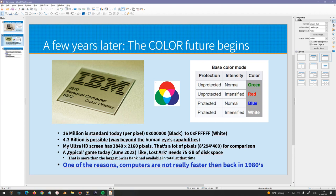I have a 4K display — 3840 by 2160 pixels — and that's a lot of information you must compare. A typical game like Lost Ark needs 75 gigabytes of disk space, which is more than the largest Swiss bank had available in total at that time. That's one of the reasons computers today are not really faster than back in the 80s — they just look fancier, they blink, but they are incredibly inefficiently programmed. And the operating systems — well, that's another story.